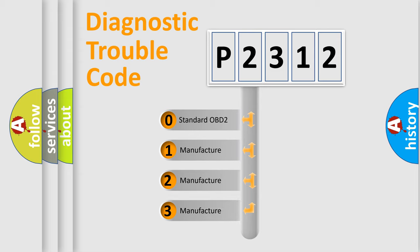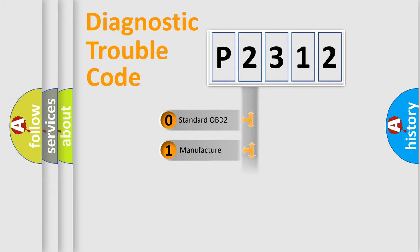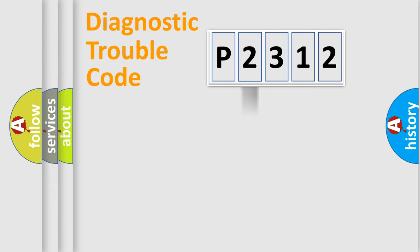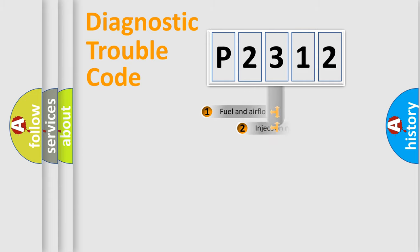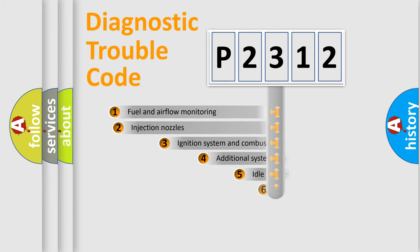If the second character is expressed as zero, it is a standardized error. In the case of numbers 1, 2, or 3, it is a manufacturer-specific expression of the car-specific error.